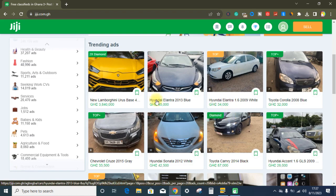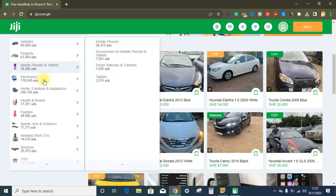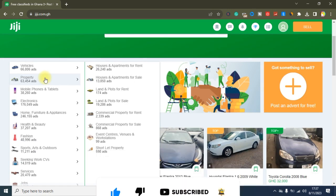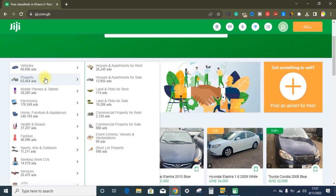First of all, you need to get yourself a smartphone with WhatsApp and an internet connection. These are the only two things you need. With a smartphone and internet connection, all you need to do is create an account on gg.com — and once that's done you are finished with step number one.